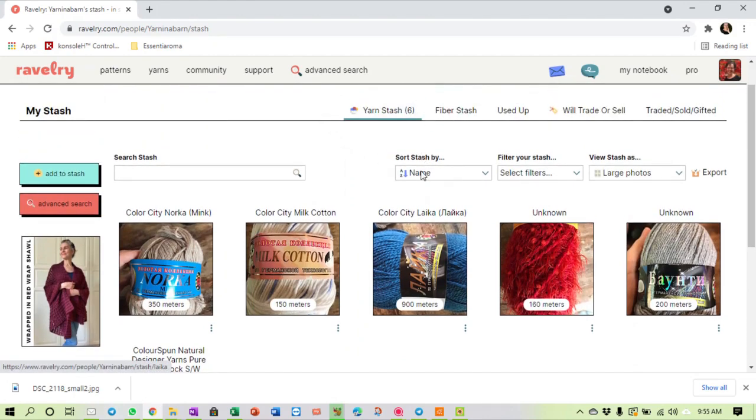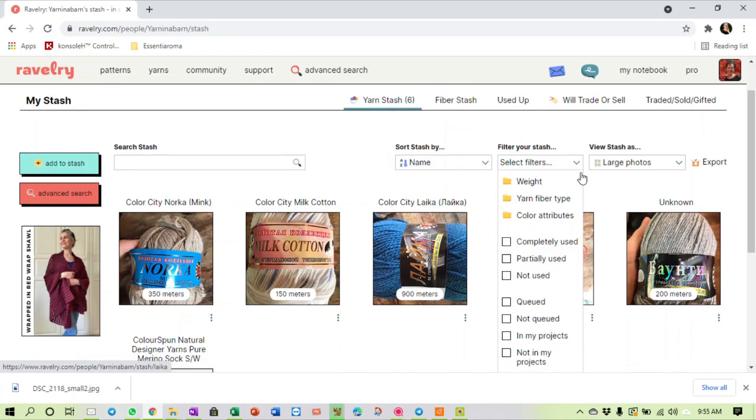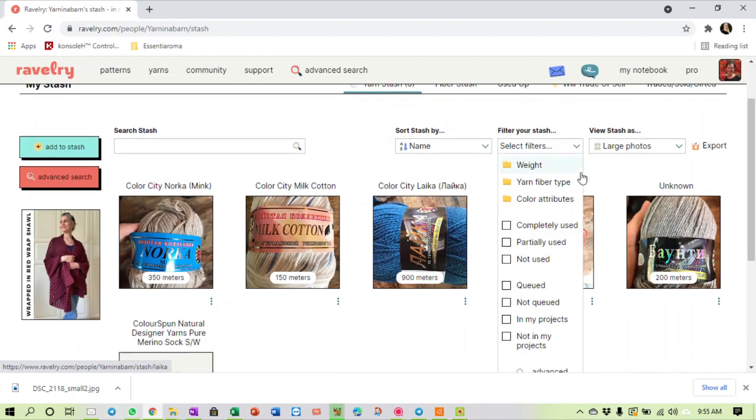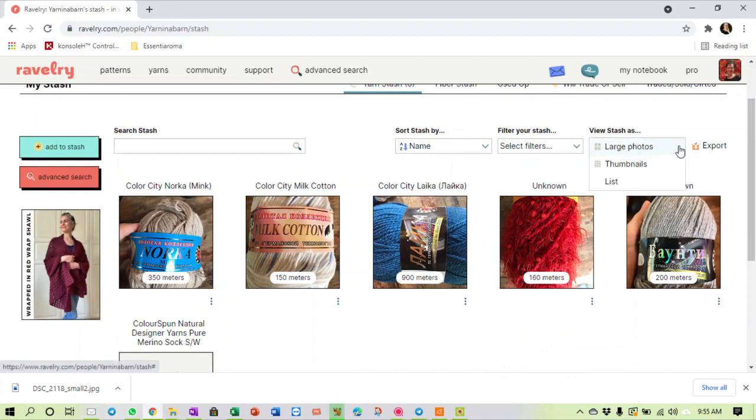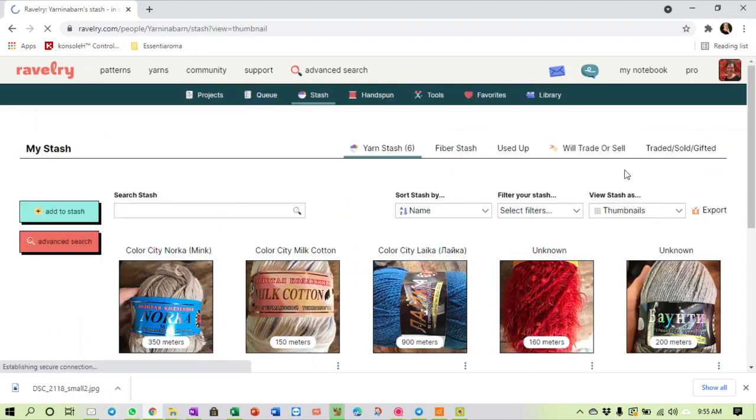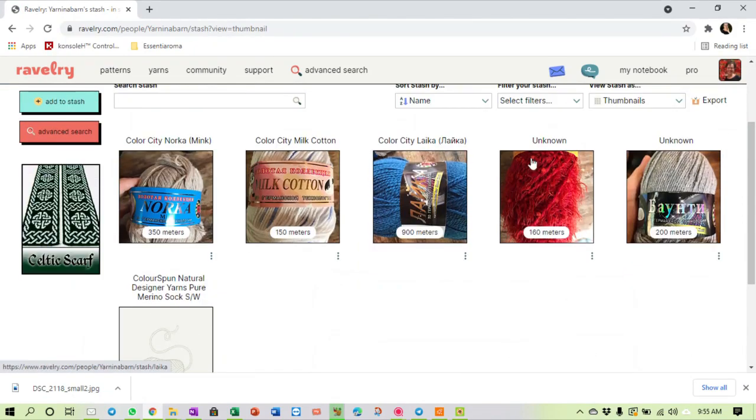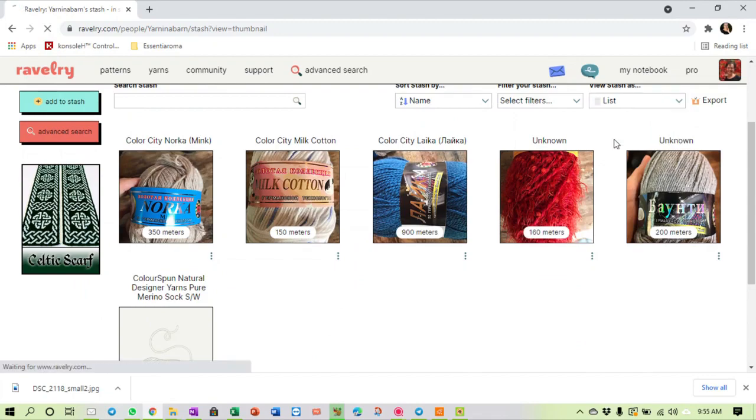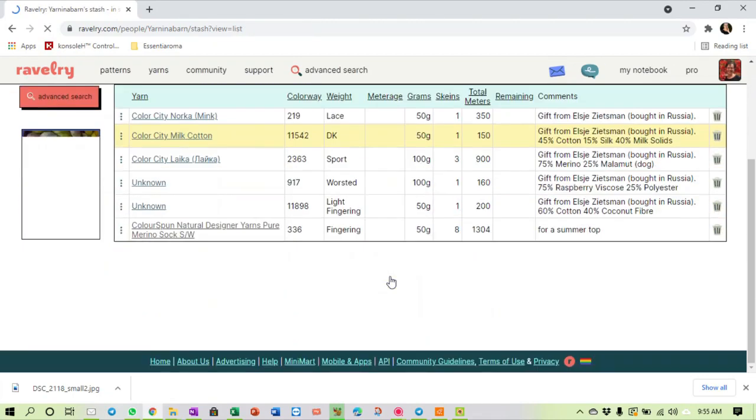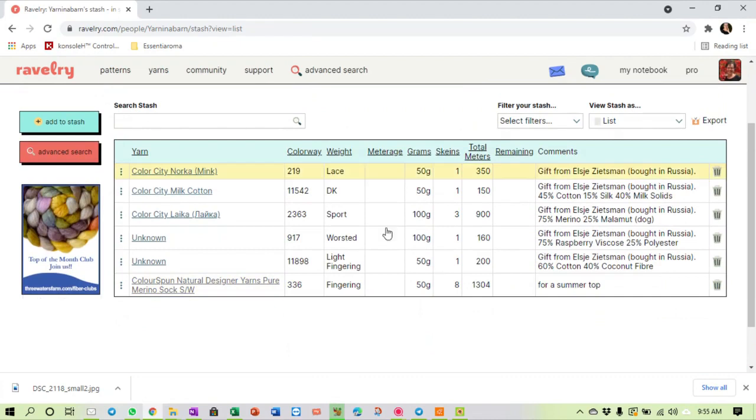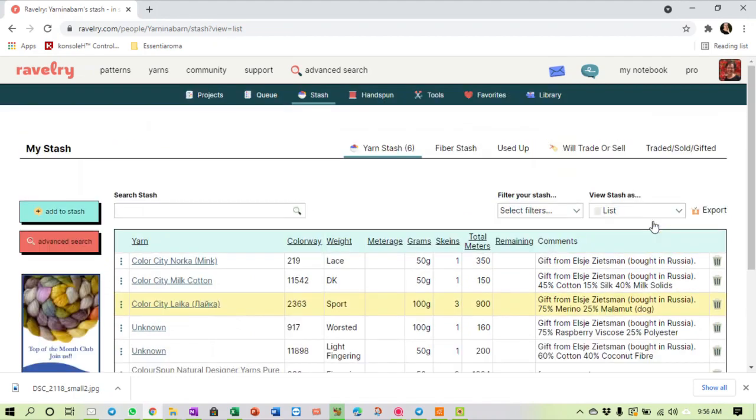I can choose to sort my stash by name. I can filter it - maybe you're looking for, if you have a huge stash, you can filter it by weight or whatever. And you can decide how you want to view your stash. Do you want to see large photos, do you just want to see thumbnails, or do you just want to see a list? If I put it on a list you will see that it will change the whole display and you will actually see a lot more detail from the yarns.